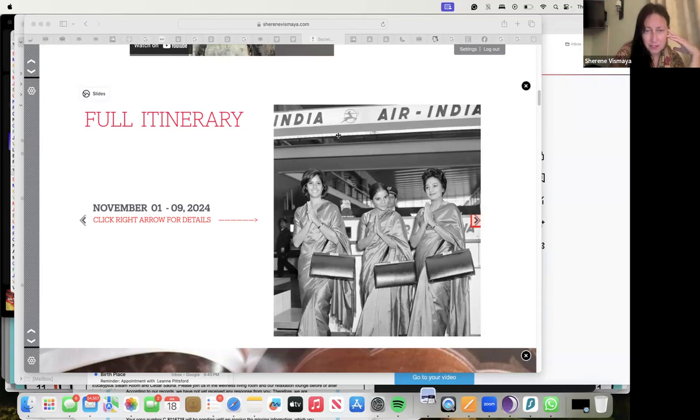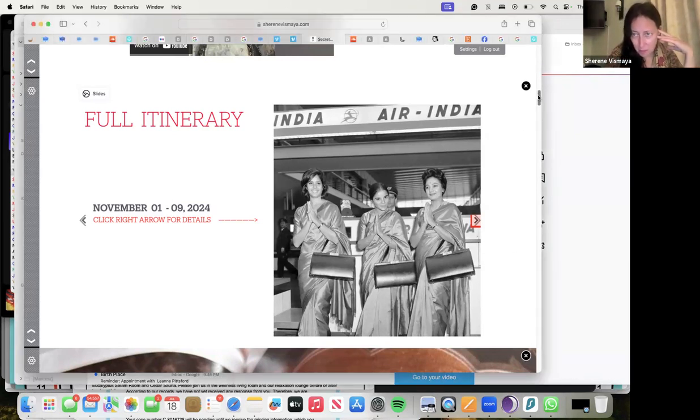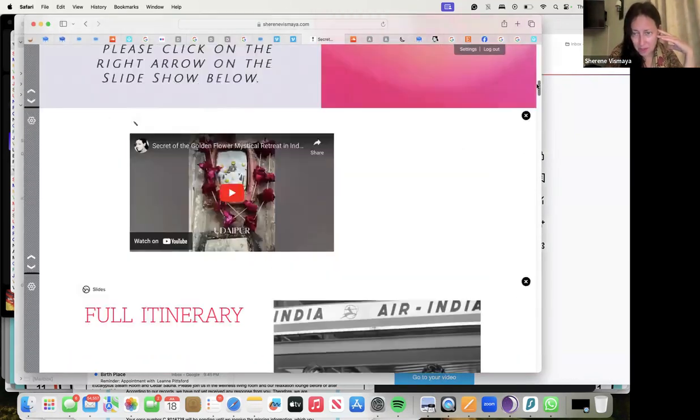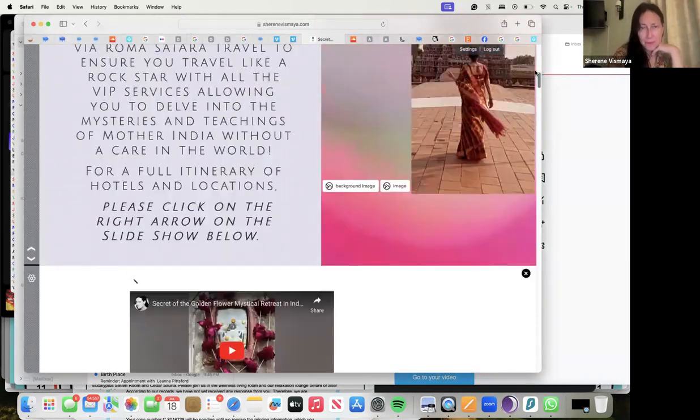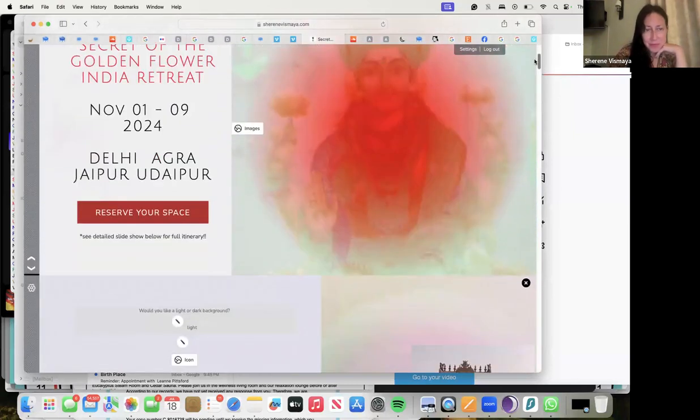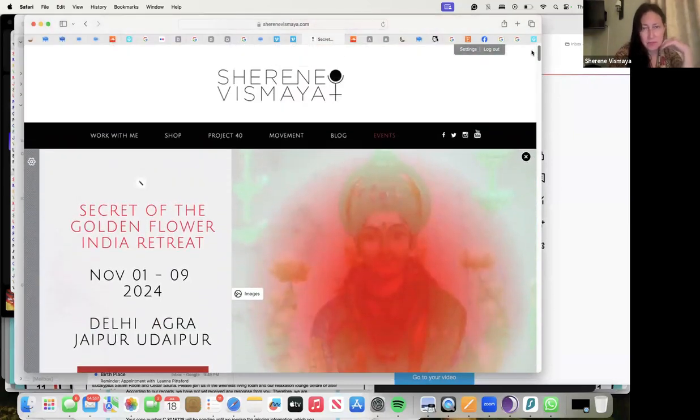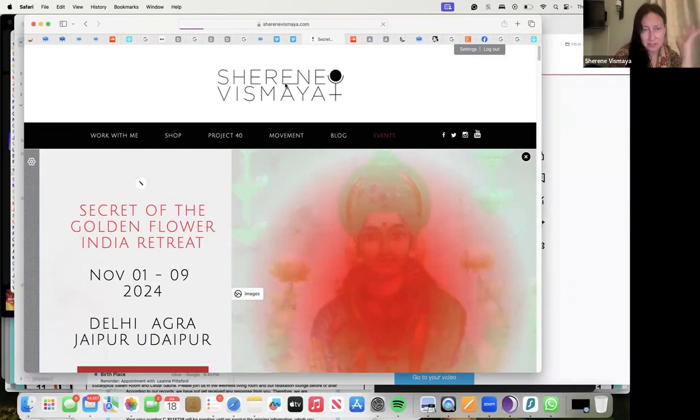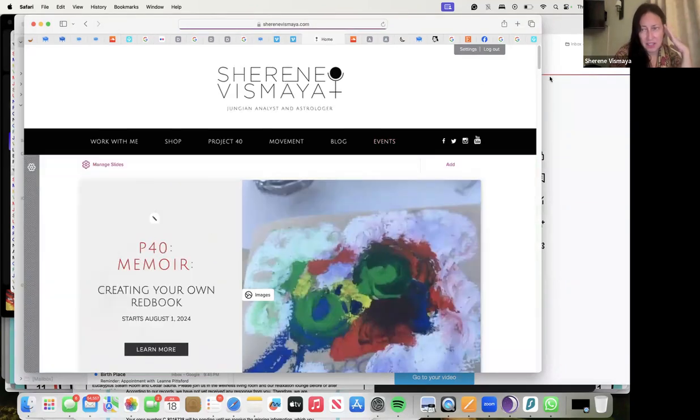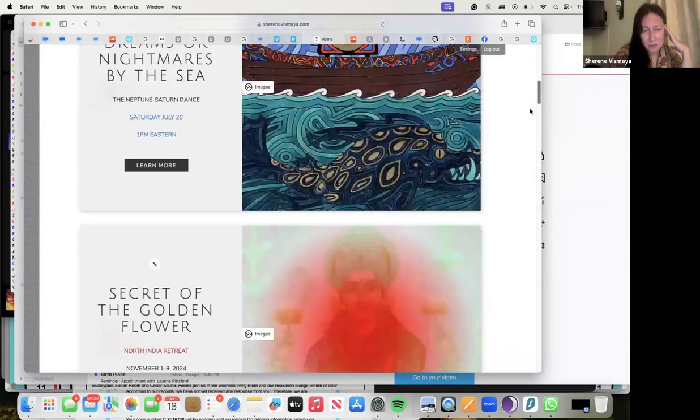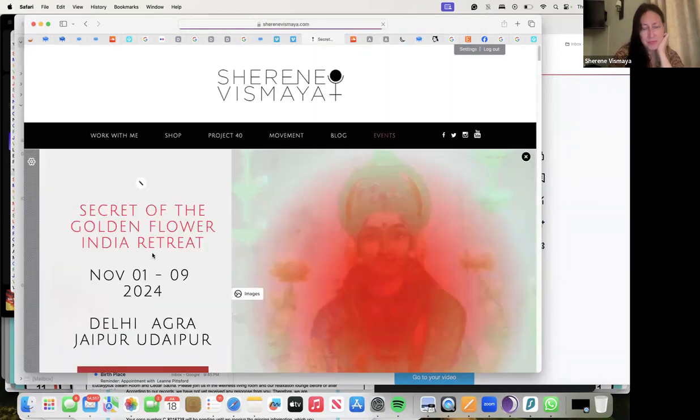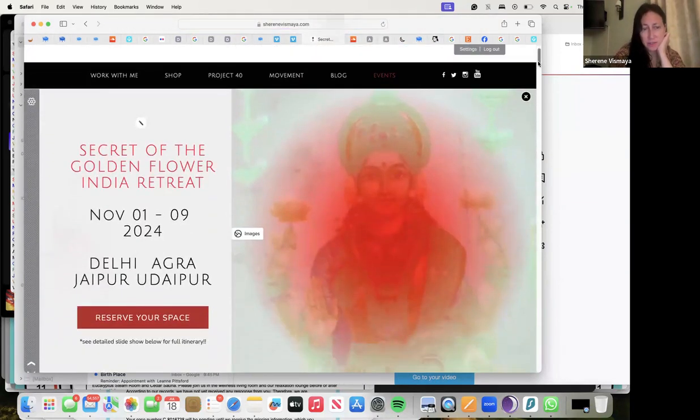This is the Secret of the Golden Flower. Let me just scroll up. Okay, here we go. You start on my web page here and these are some other things. You click on this learn more.